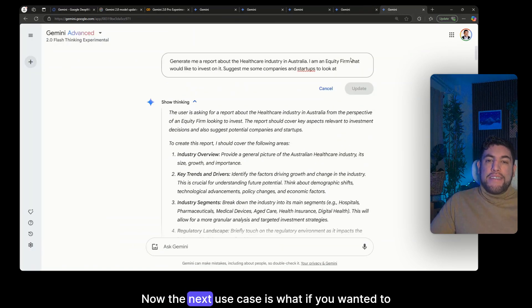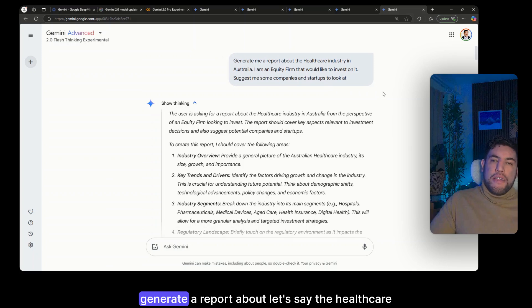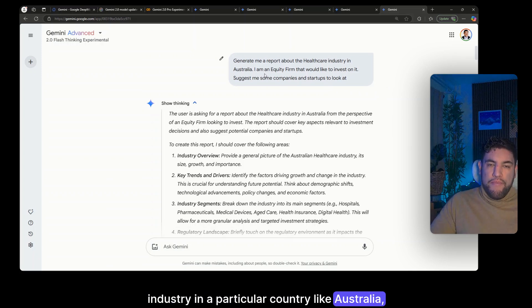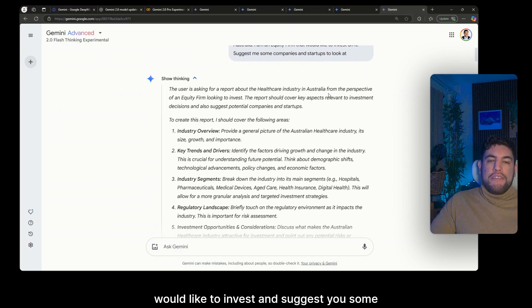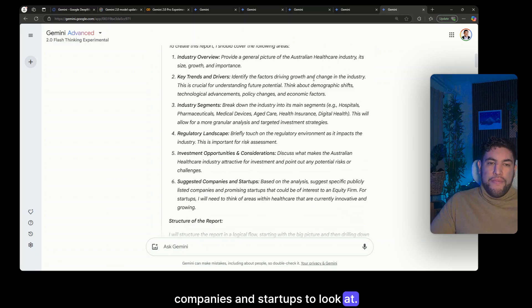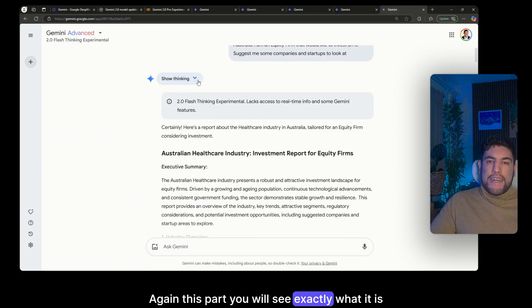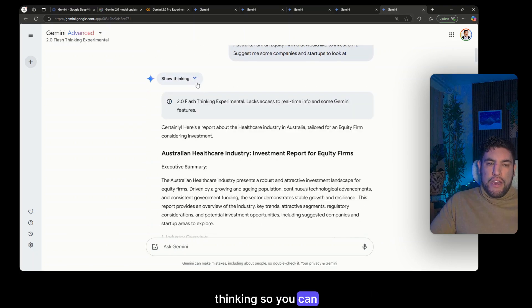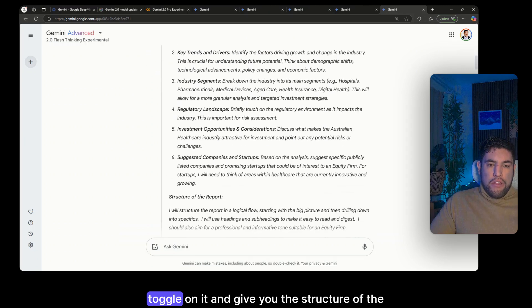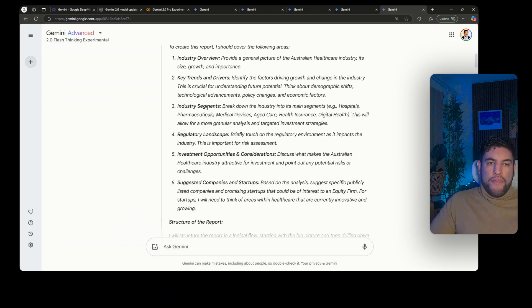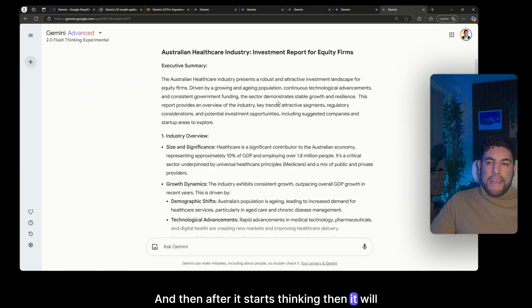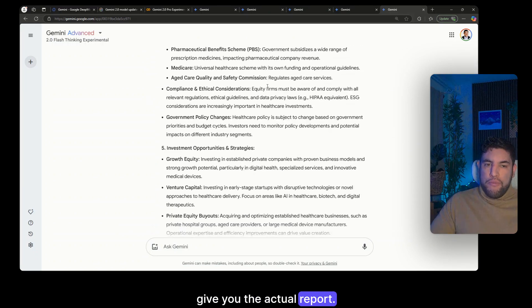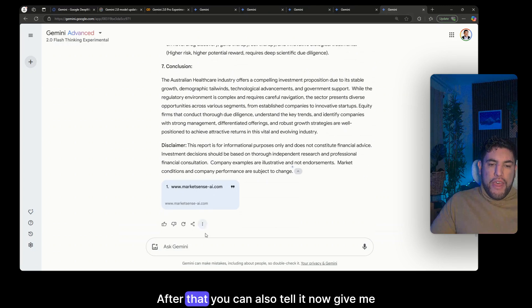Now the next use case is one if you wanted to generate a report about, let's say, the healthcare industry in a particular country like Australia. So you can tell it that you're an equity firm that would like to invest and suggest you some companies and startups to look at. Again this part you will see exactly what is thinking so you can toggle on it and give you the structure of the report. And then after it starts thinking then it will give you the actual report.